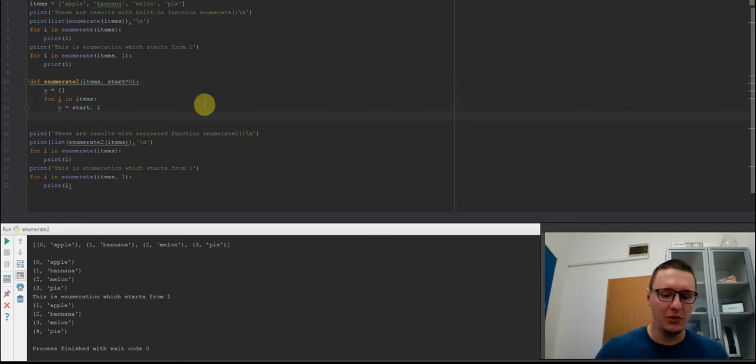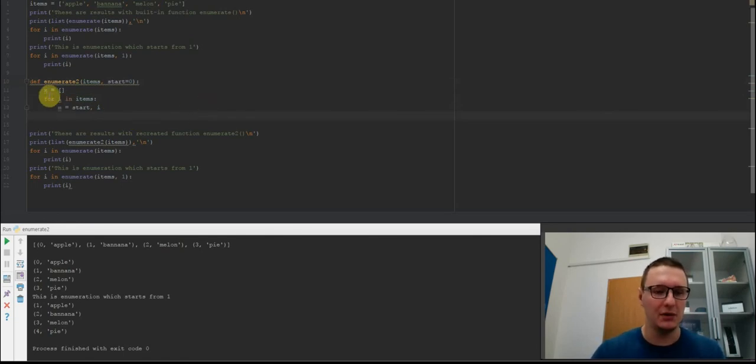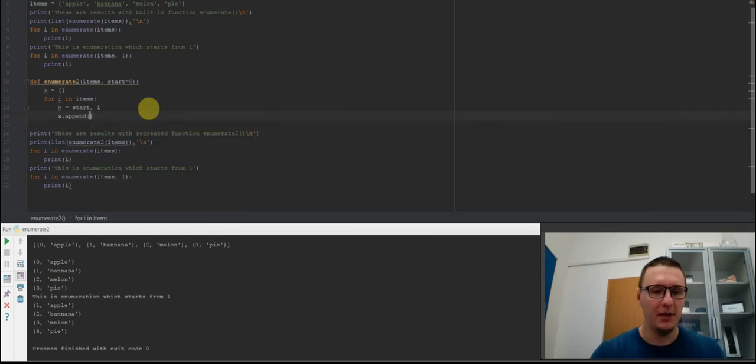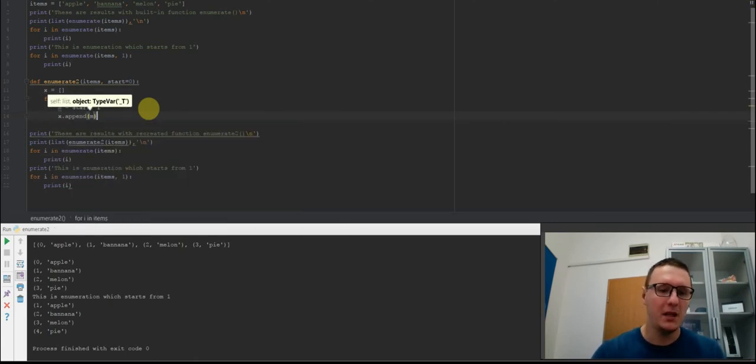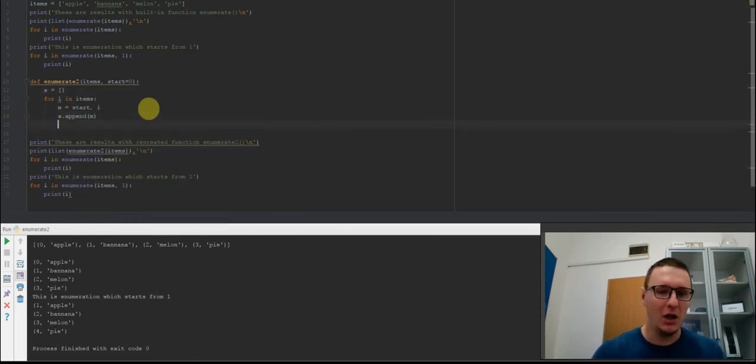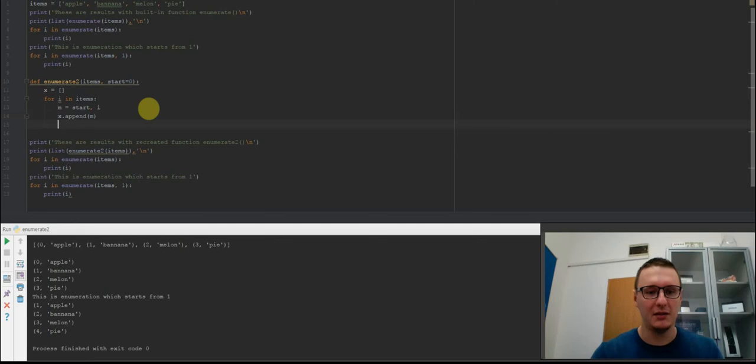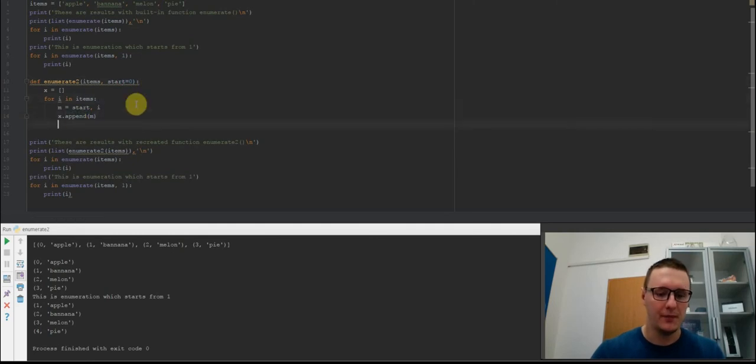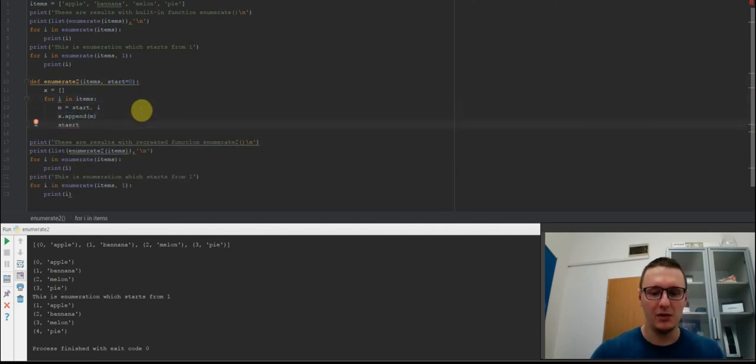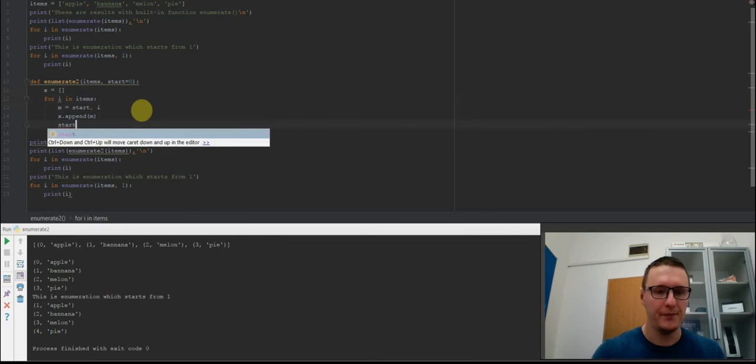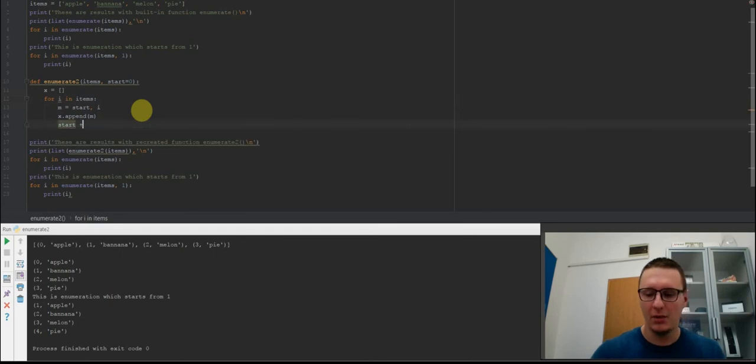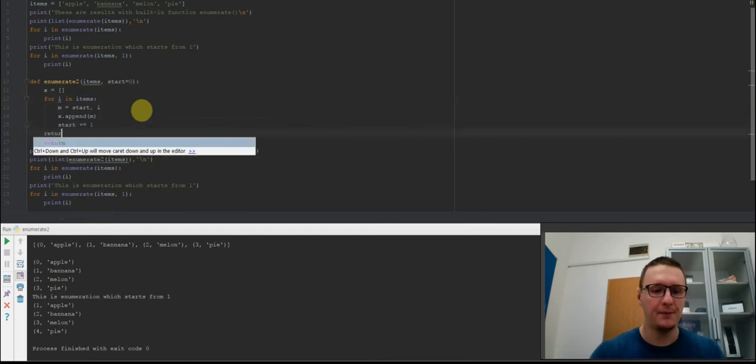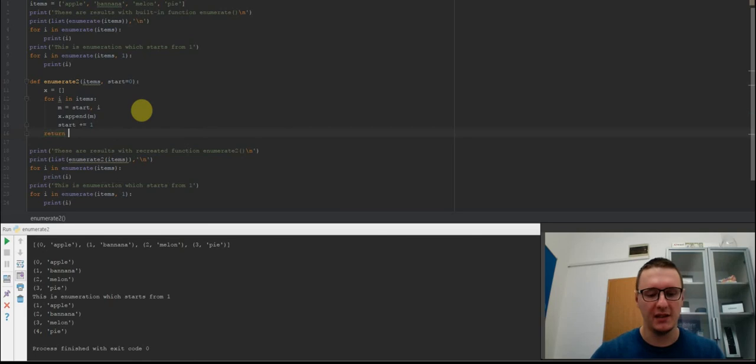Next we need to append this m to the list x. Now we need to increment the start by 1. We will do this with the shorthand plus equal 1. And we need to return the list which is x.